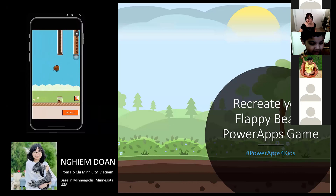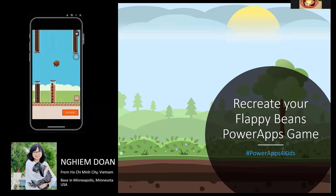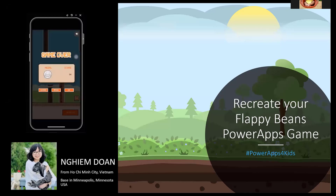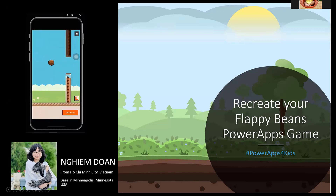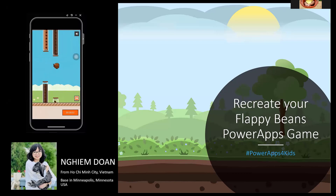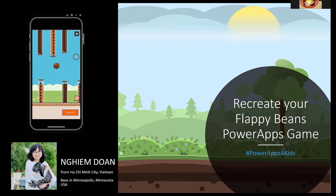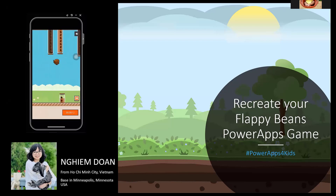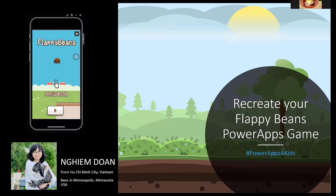In today's session I want to show you how you can recreate Flappy Beans in Power Apps. This is my very first Power Apps game I ever built, even though I've been building Power Apps for a while. I'll show you the easiest way to rebuild this — remember there will always be room for improvement and refactoring later. Let's go into the demo — I'll show it from my phone.